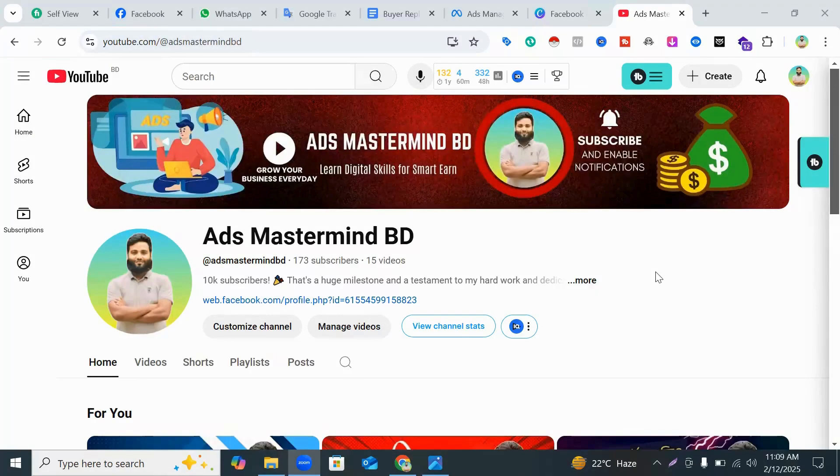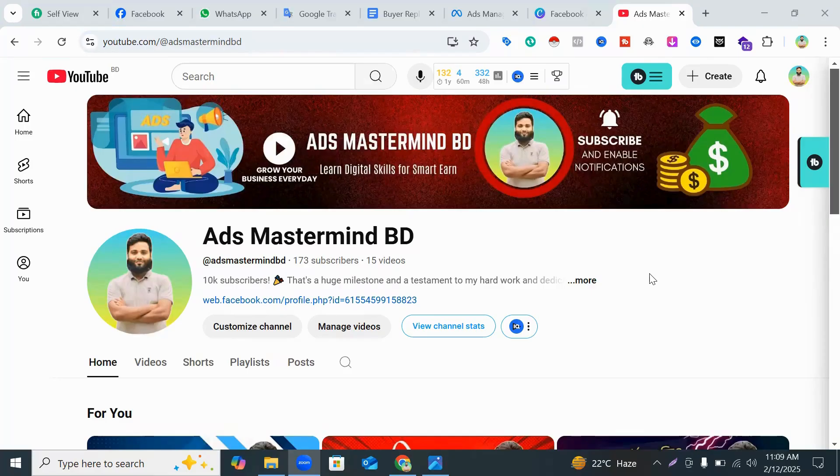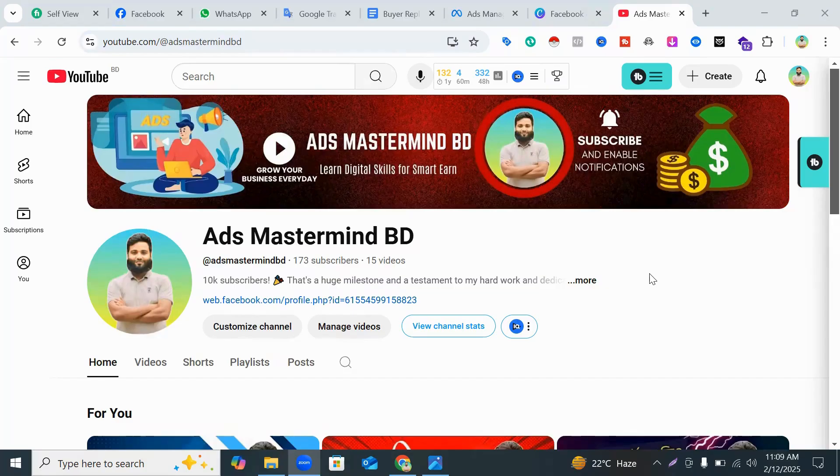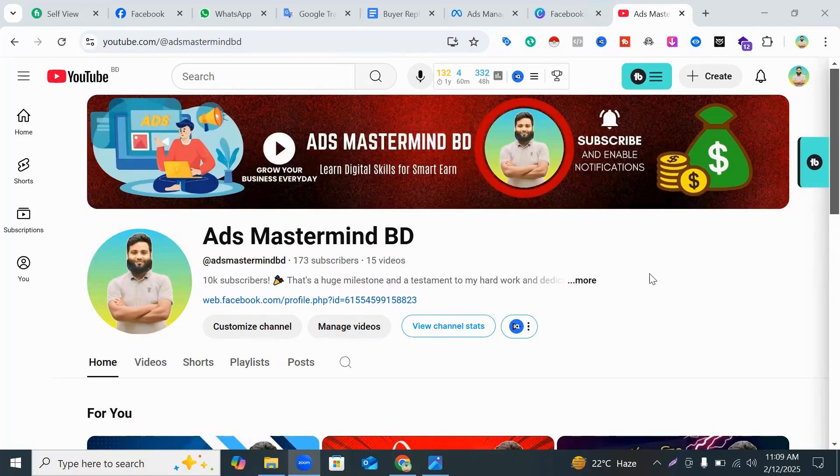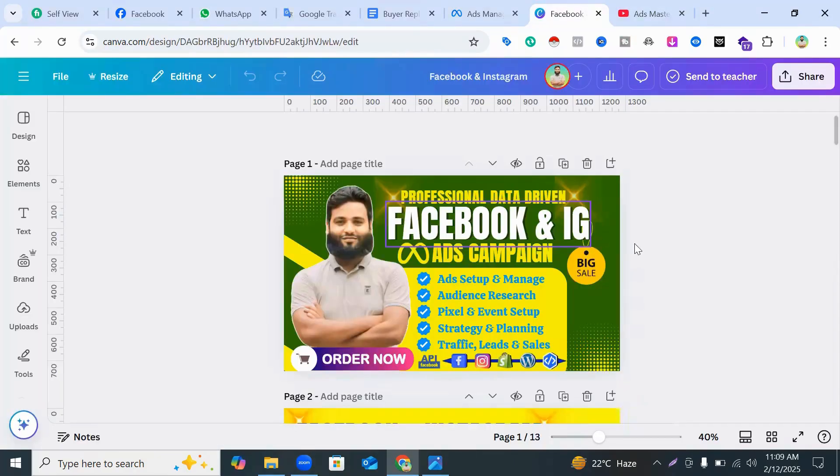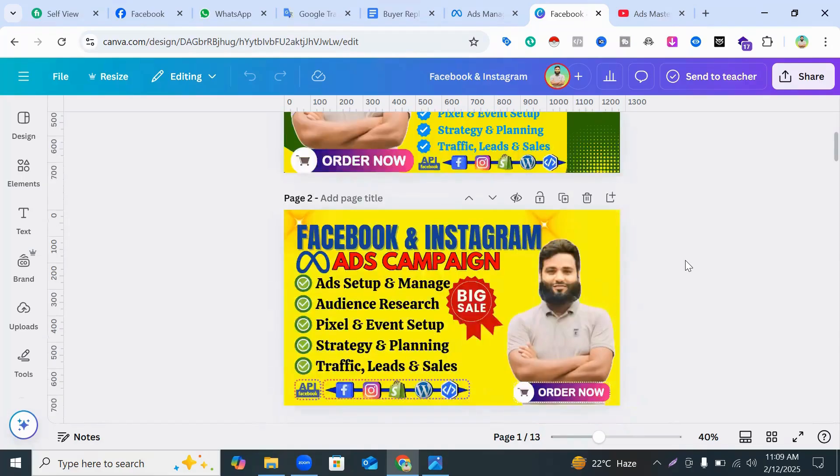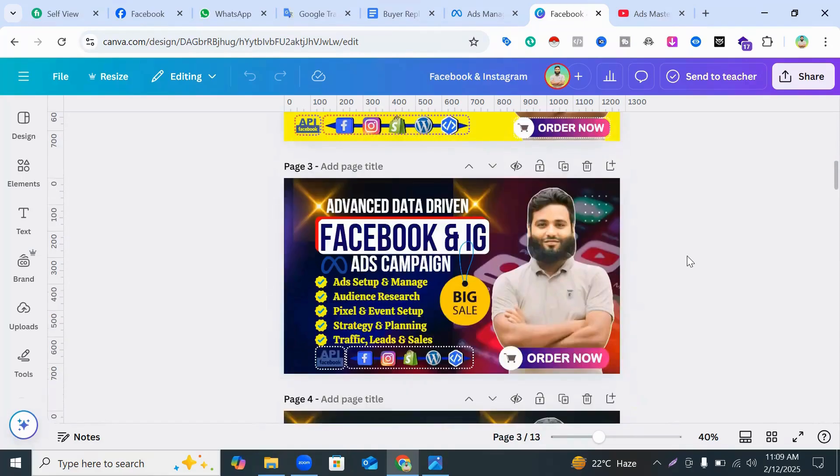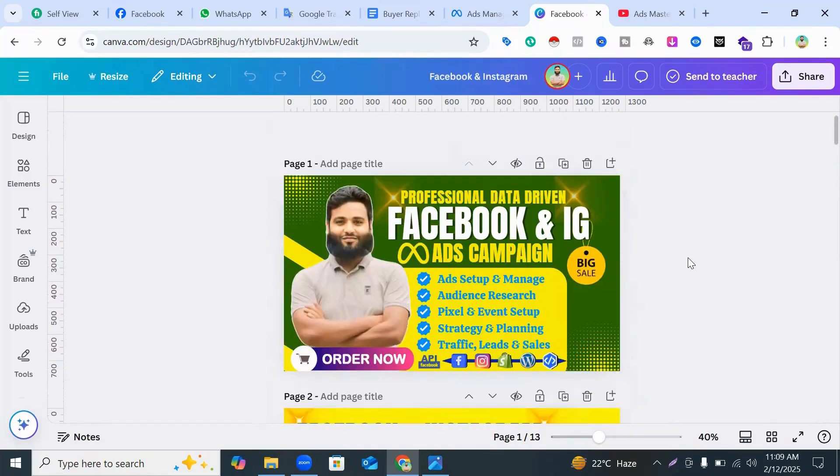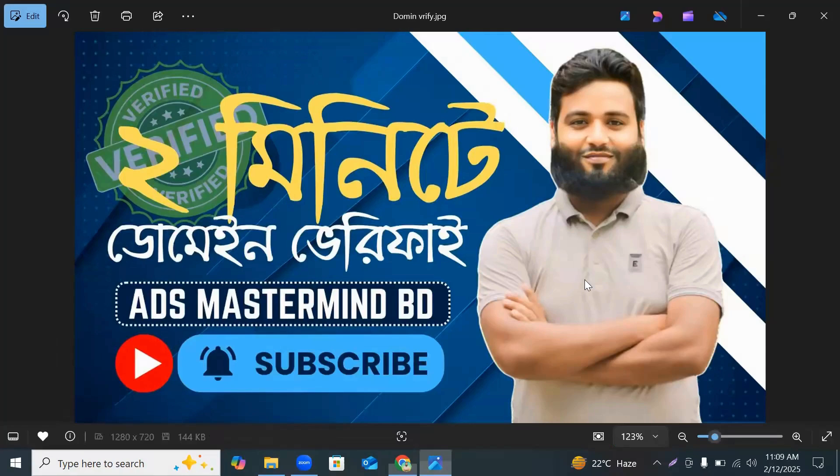Hi smart marketers, welcome to my Ads Mastermind BD YouTube channel. In today's video, I will learn how to domain verify within two minutes. So first I request you to like this video and subscribe my channel. And also if you search your professional gig banner, you can contact with me.